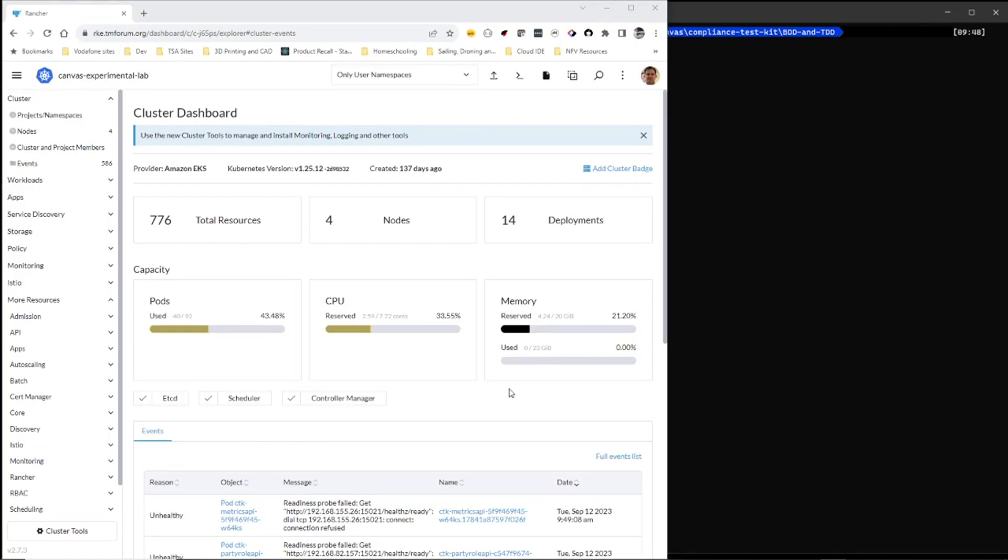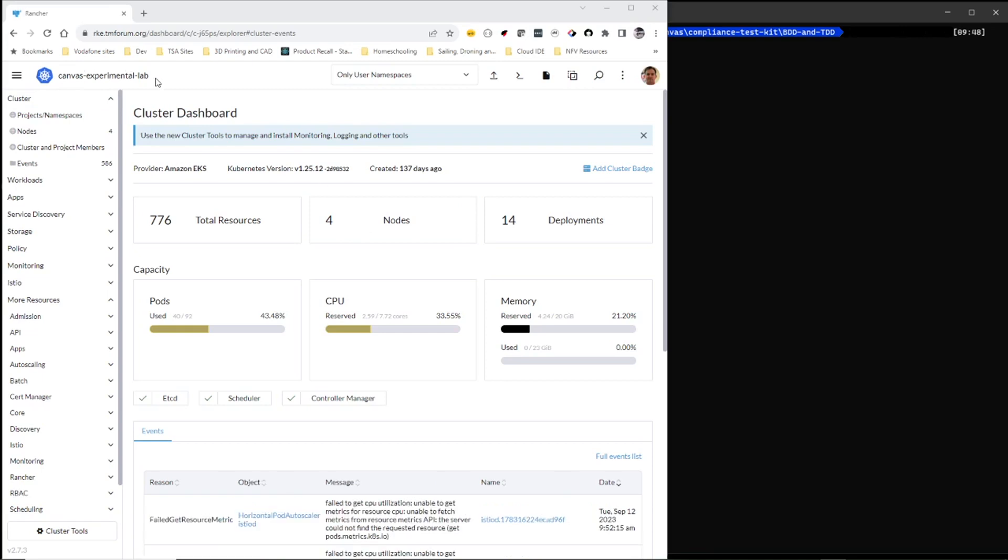I'm going to demonstrate the Canvas Compliance Test Kit or CTK. I'm currently in the Canvas Experimental Lab, which is one of the Open Digital Lab clusters running on AWS. This is the Rancher user interface. We're managing our clusters in Rancher. You could use any user interface to demonstrate this. So this is the cluster.